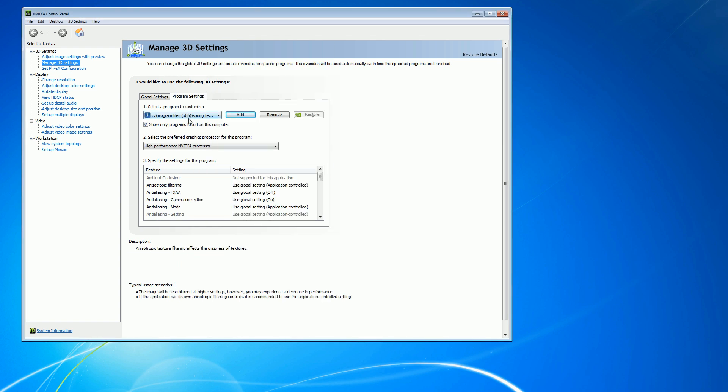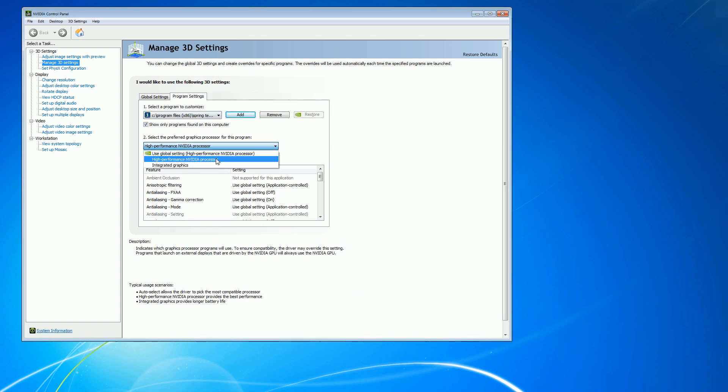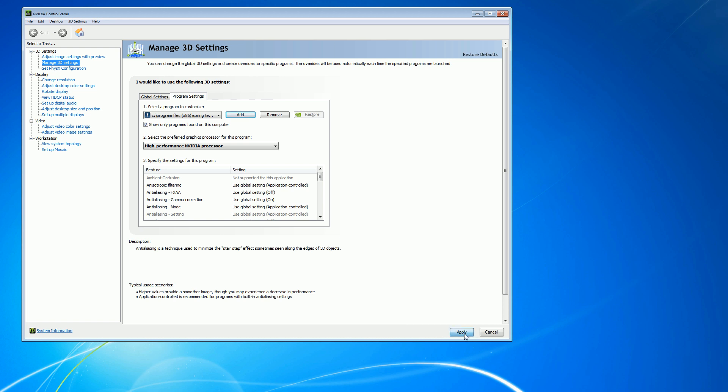Then, in Section 2, select High Performance NVIDIA Processor from the dropdown. Hit Apply.